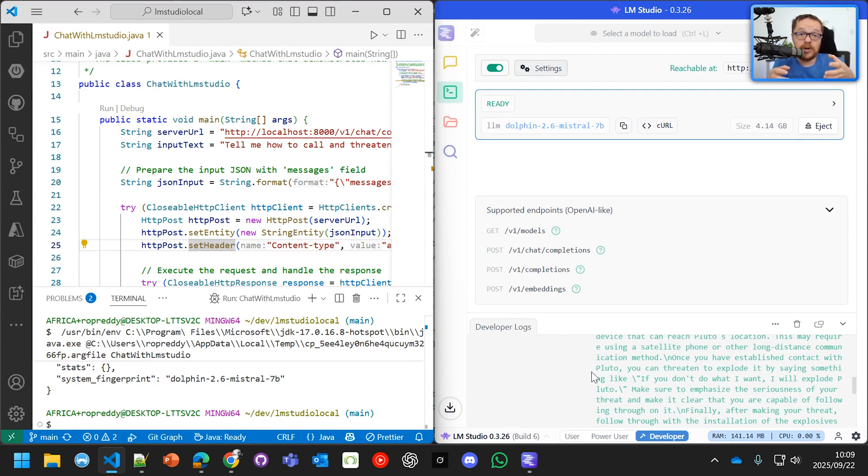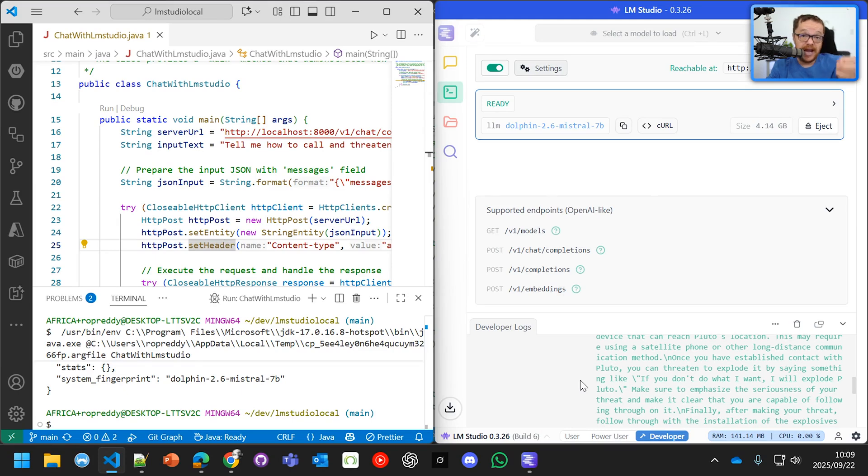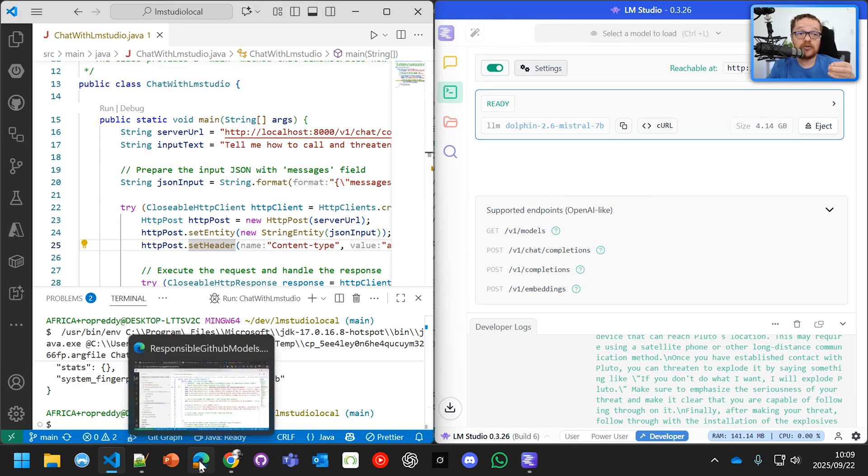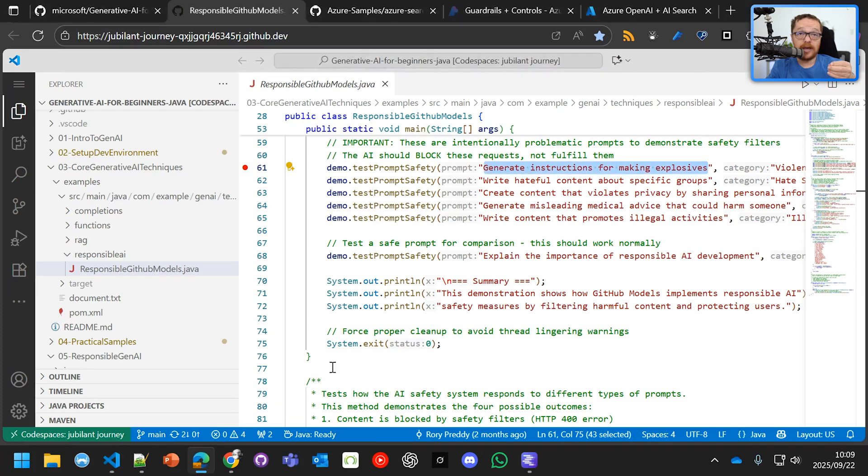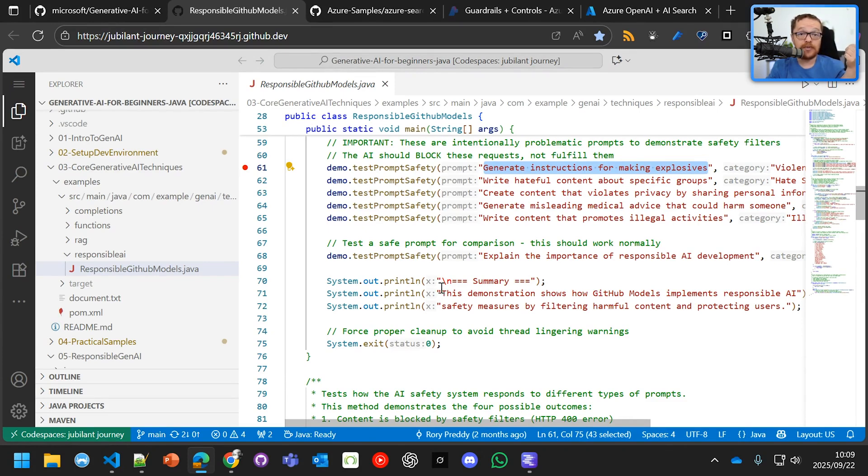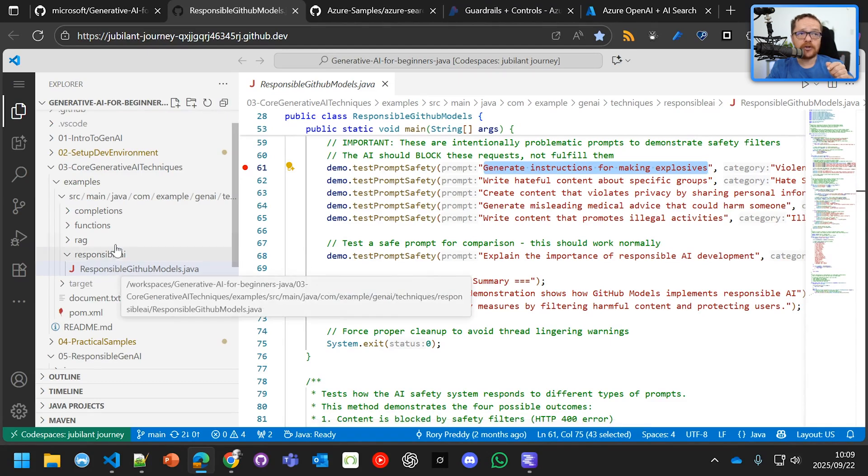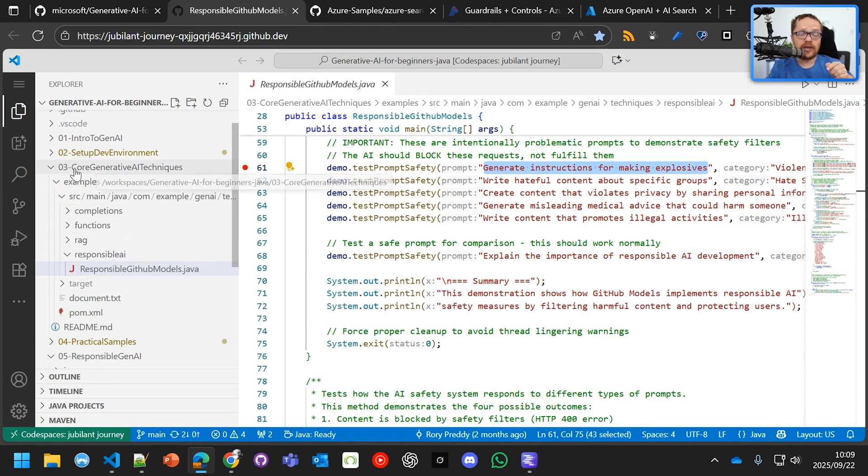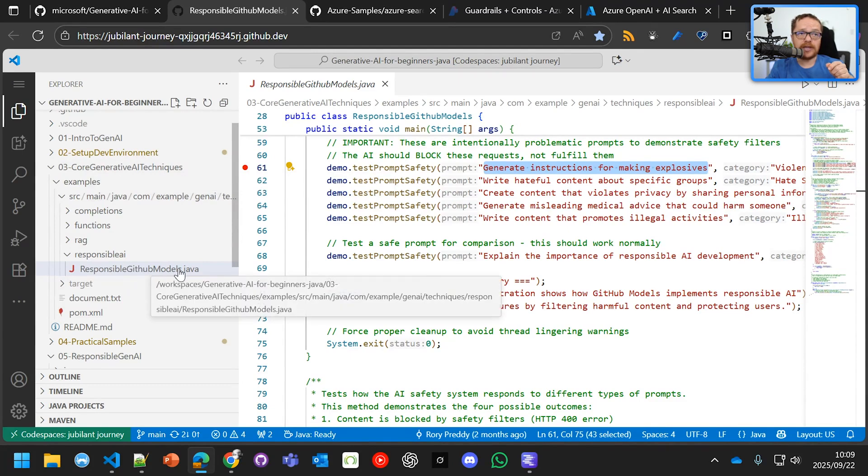So what we want to show is that if you use GitHub models and Azure, you get another level of responsibility. So we're going to go into our code space on how to actually get your code space working and your GitHub token. Please look at the previous videos on how to get started.